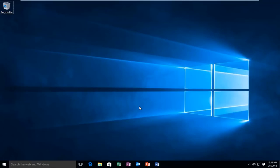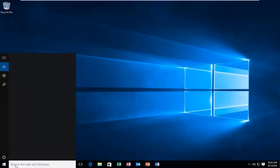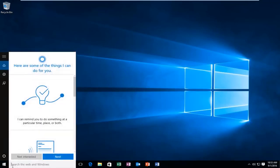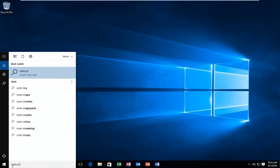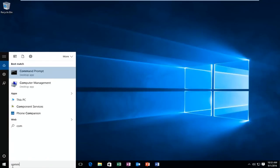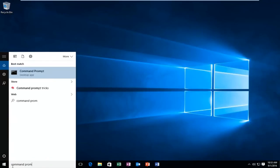In order to launch the SFC scanner, head over to search, type in command prompt, right-click on it, and then left-click on run as administrator.